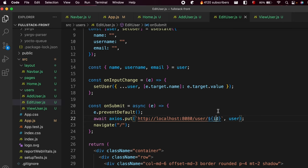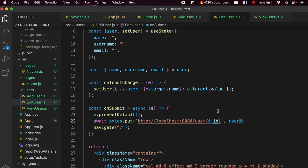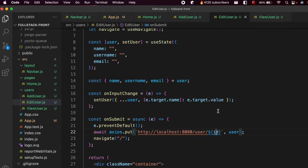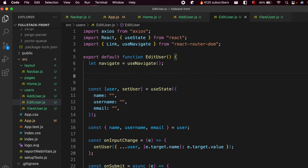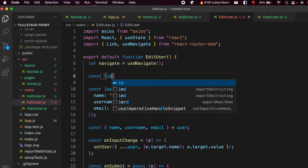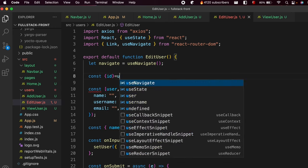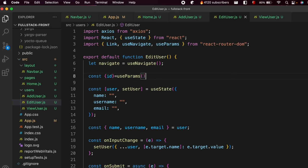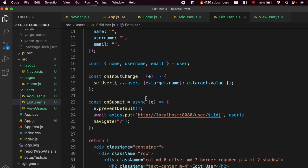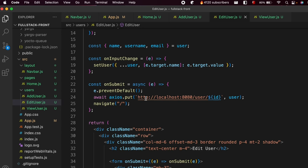For the ID, type dollar sign and curly braces with 'id' inside. This ID will come from the current route using the useParams hook. Add 'const { id } = useParams()' and make sure to import useParams from react-router-dom.